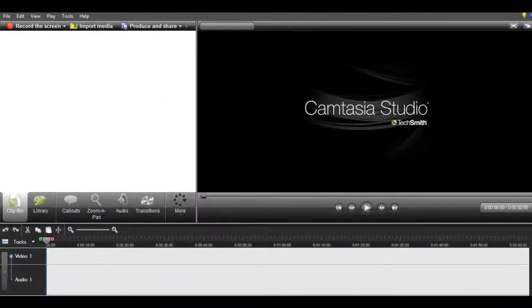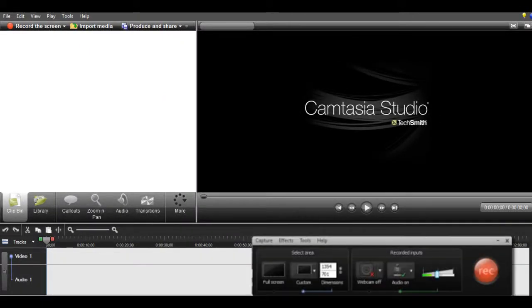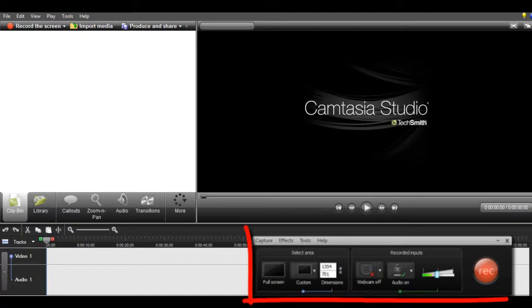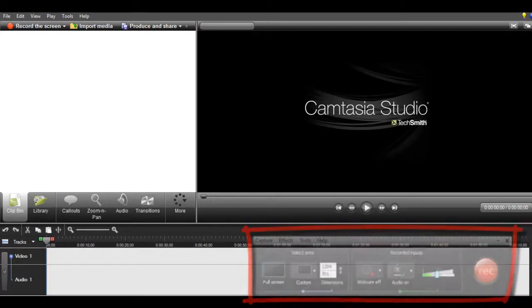And then this little thing at the bottom will pop up, and this button will say record. So when you click that, you're going to start recording. As you can see, we're recording right now.